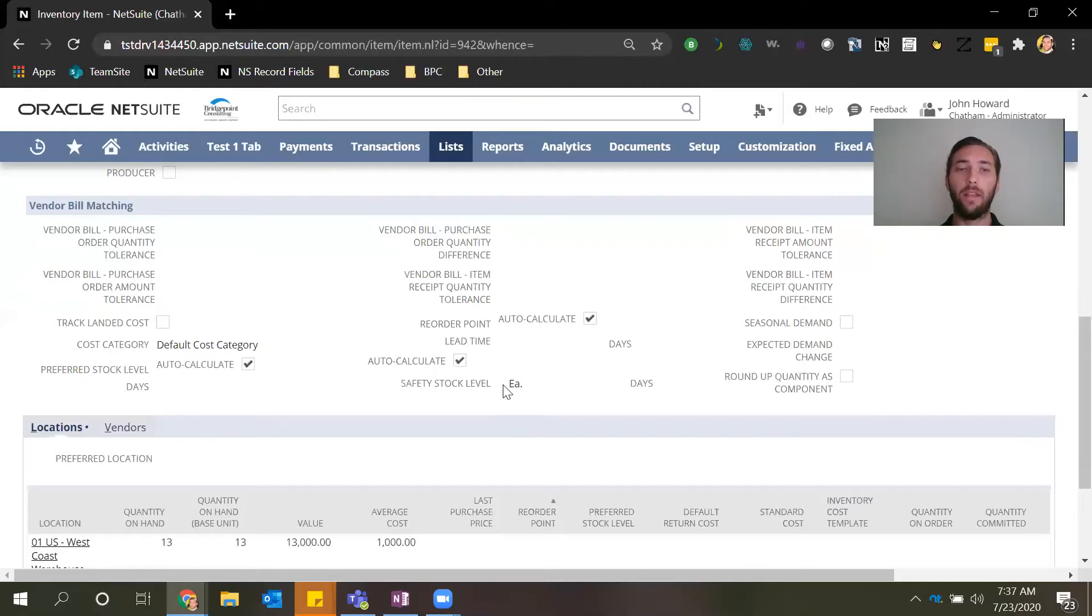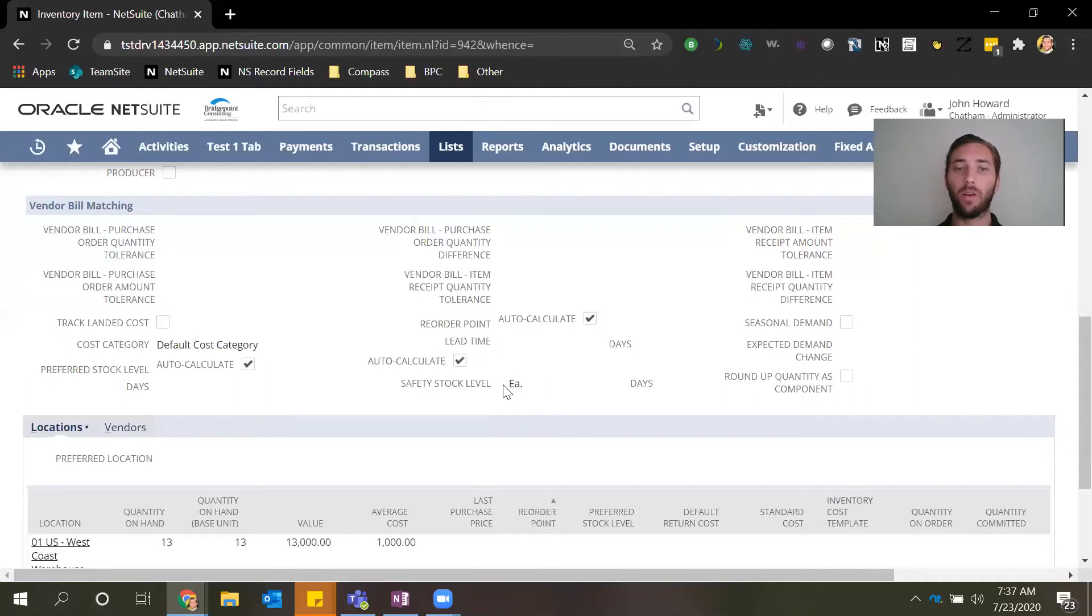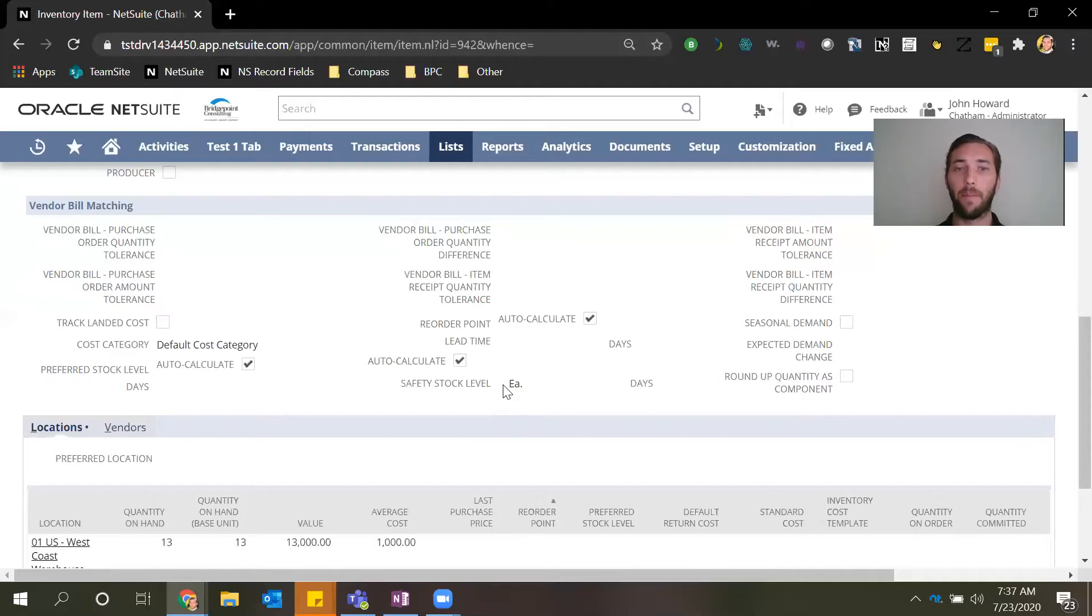In this current business environment it's important for companies to re-evaluate and reassess their inventory lists and specifically these fields due to the volatility that's happening with supply and demand.